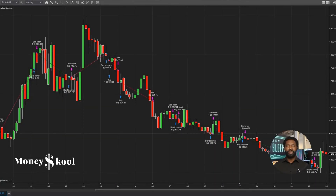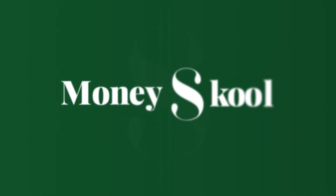Now you have learned about how to visually read the order book with the market depth map. Thank you for watching. If you enjoyed this video, please don't forget to like, share, and click the red subscribe button below. Hit the notification bell to be notified for more videos. See you in the next episode.